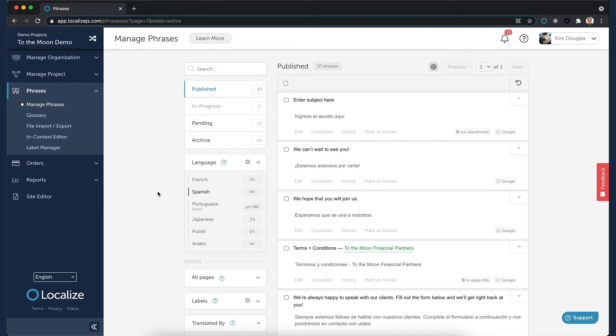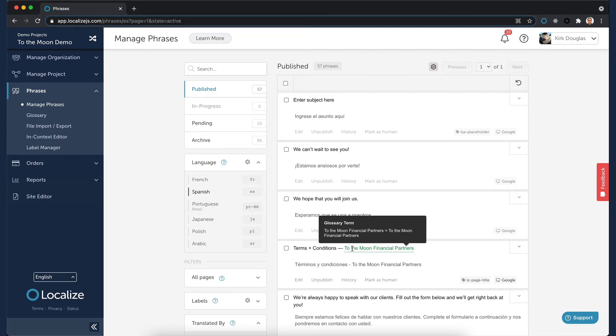You can review the translations and make changes where necessary. If a phrase contains a glossary term, you'll see the term highlighted in the source phrase, and you can hover over it to view the preferred translation for the term.